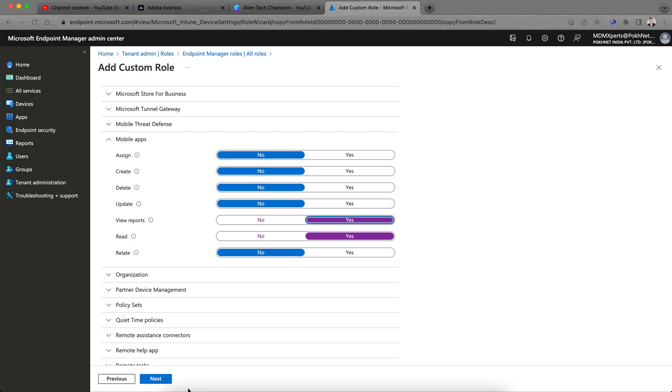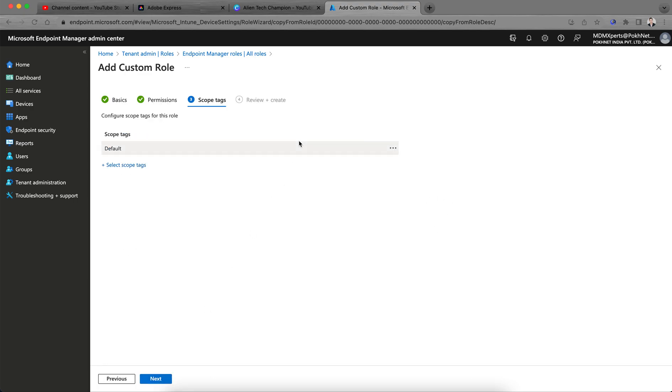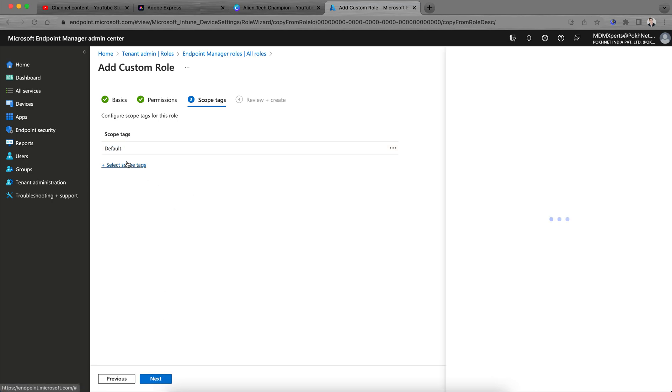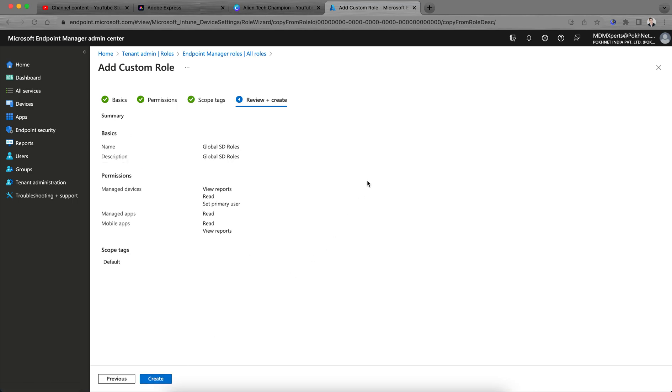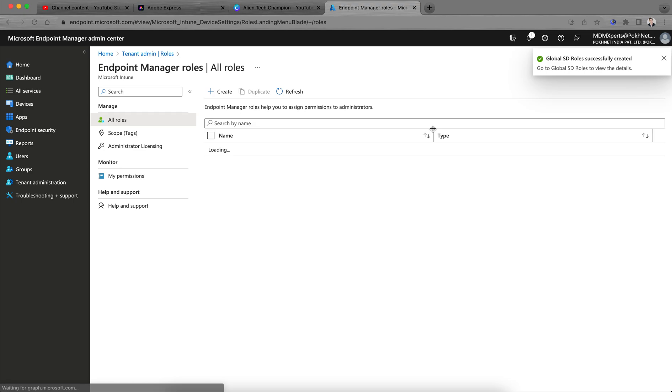And then by default it will come under the scopes. If you have created any custom scopes, scopes can be defined as per whatever, like if you want to create a role and assign this scope to only India or US regions, you can select that and remove the default one. And create. This is the role I just created, you see the custom rules.